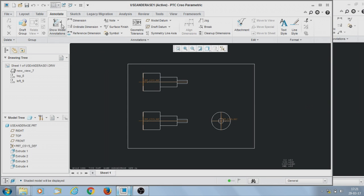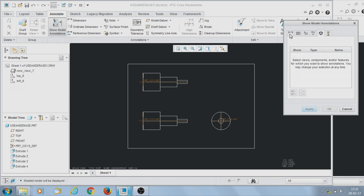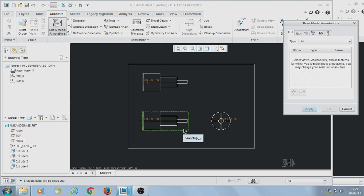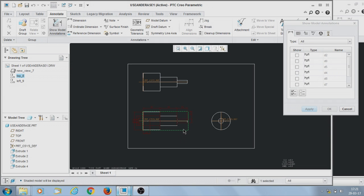In Show Model Annotation, go to Dimensions. These dimensions are the derived dimensions from the model. Select the view in which you want to show the dimensions, then click on the view. It will show all dimensions associated with the model or part in the 3D part.